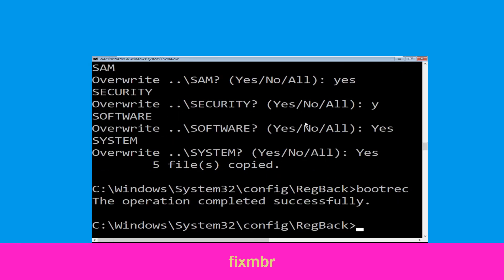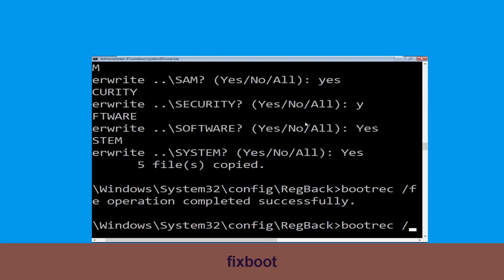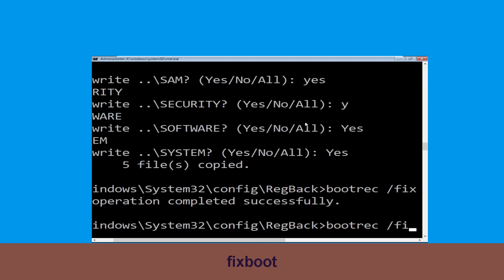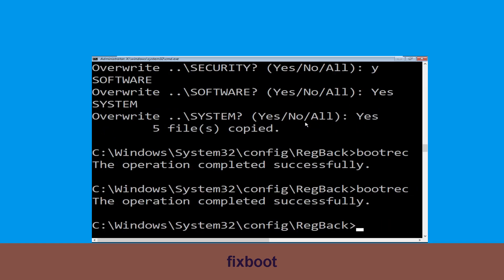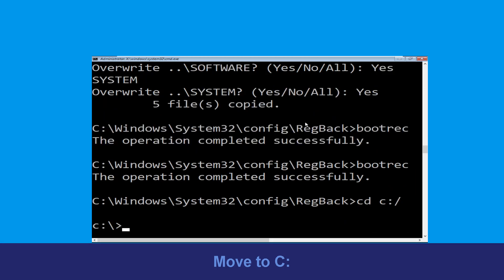Type bootrec /fixboot and hit enter. Now type cd c:\ and simply hit enter.